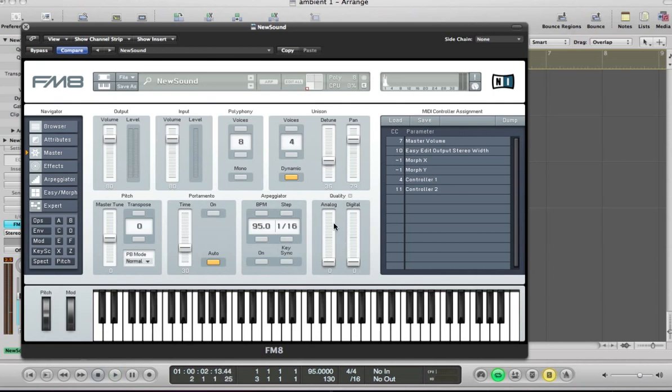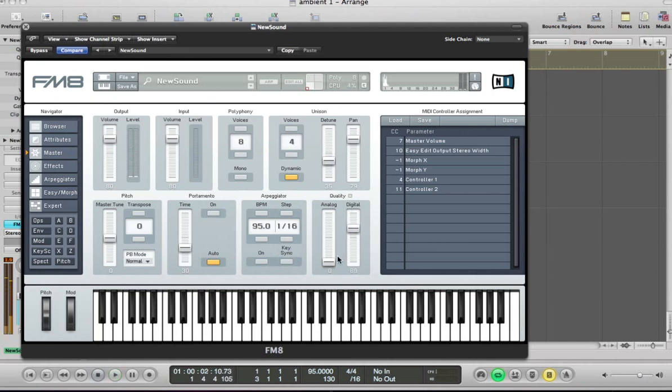And both these sliders, analog and digital, we're going to drag. The digital is a bit like a bit crusher. So it's going to give some nice sort of distortion in the sound and drag this analog slider up.